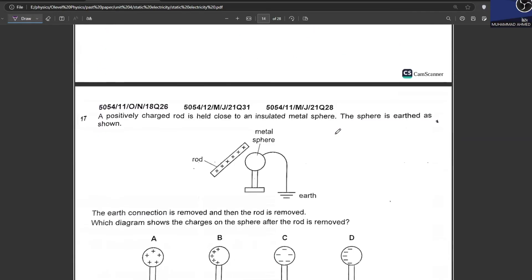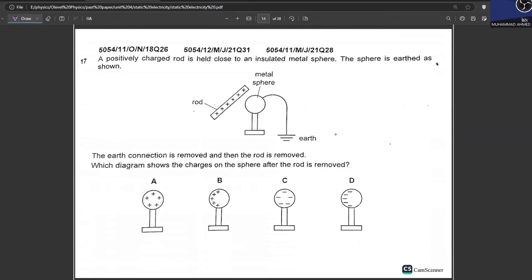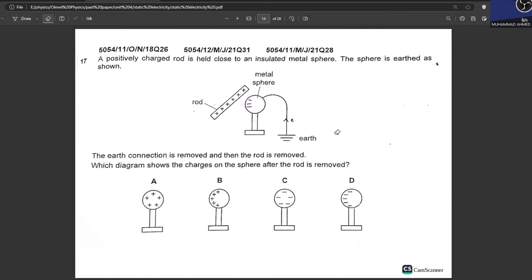A positively charged rod is held close to an insulated metal sphere, causing charge separation — the near side becomes negative and the far side positive. The sphere is also earthed, so electrons come in and neutralize the positive charges, leaving only negative charges. The earth connection is then removed, followed by the rod. When the rod is removed, the negative charges spread out evenly over the sphere. C is your answer.